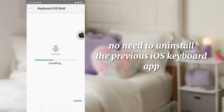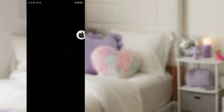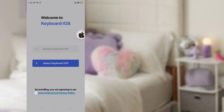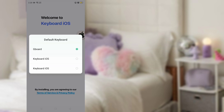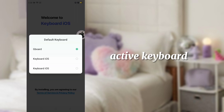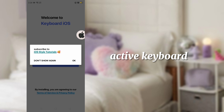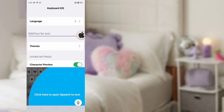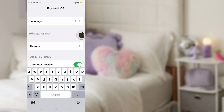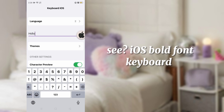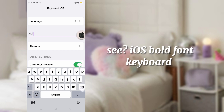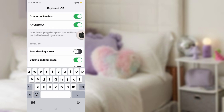No need to uninstall the other app if you already installed the previous application. Here, activate the keyboard. As you can see, the font in the keyboard has changed into iOS bold font.